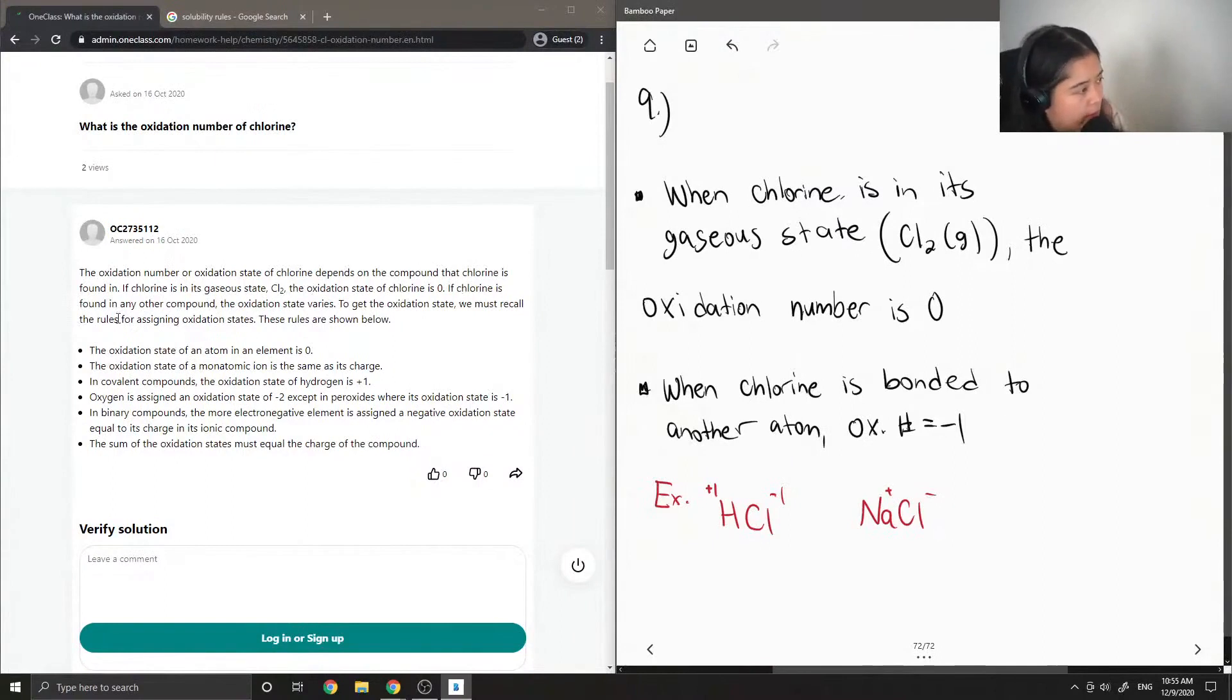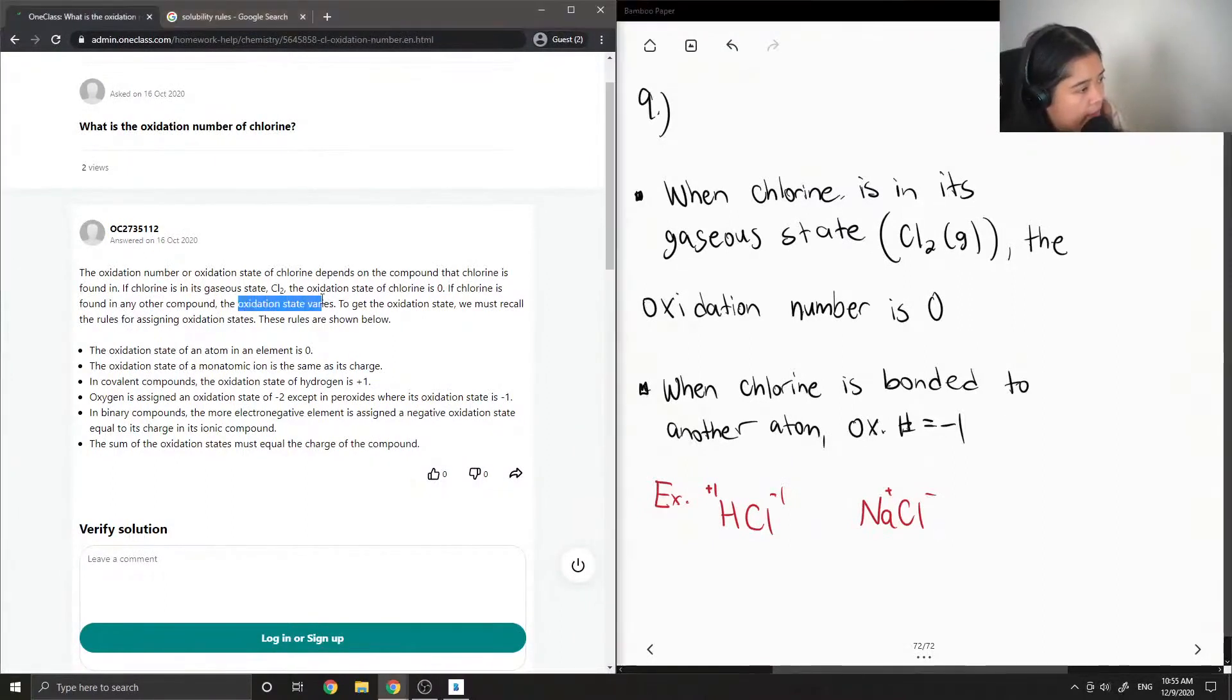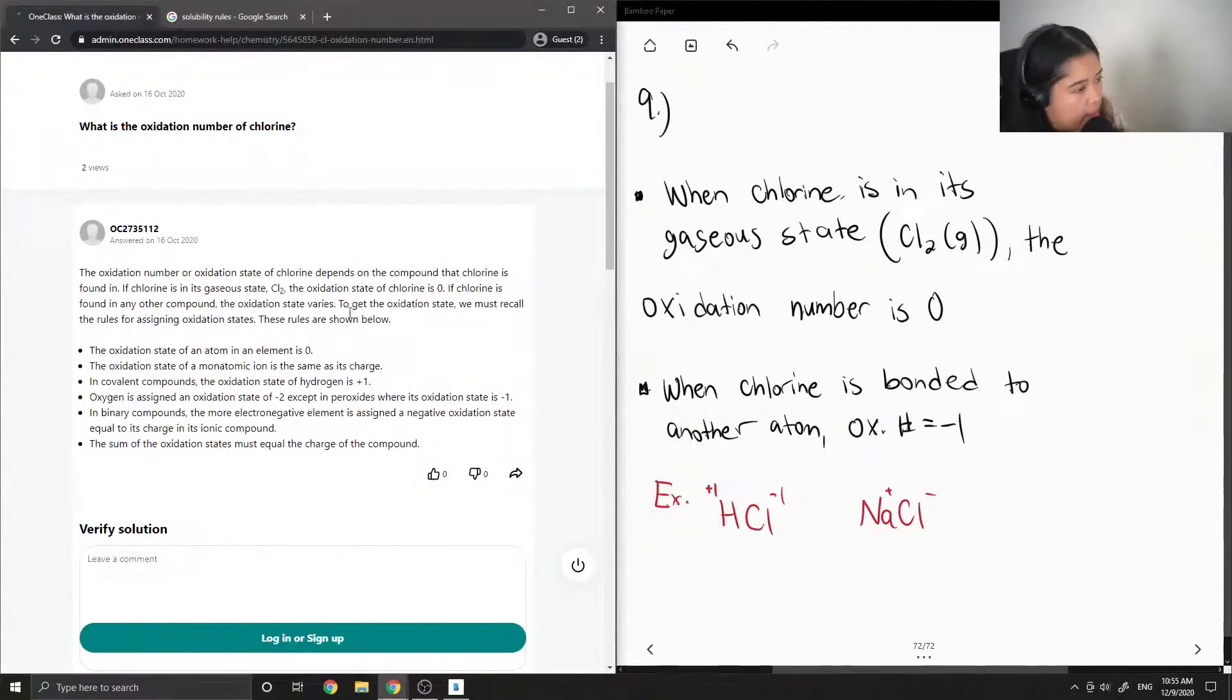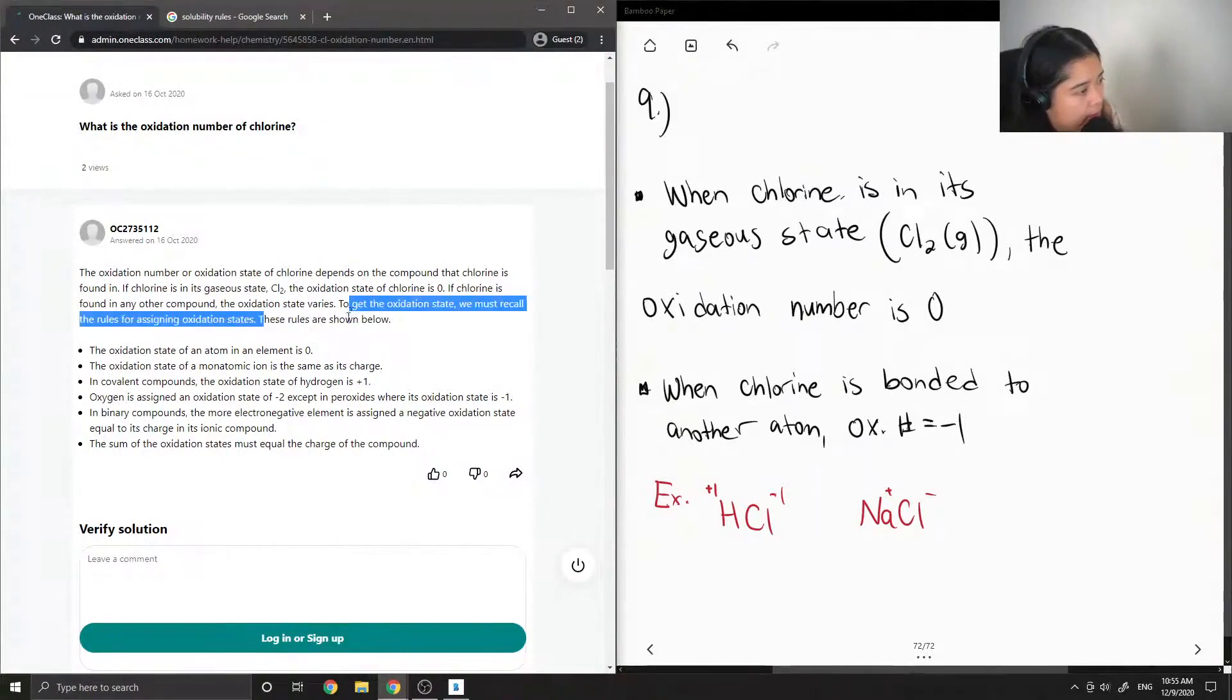If chlorine is found in any other compound, the oxidation state varies. To get the oxidation state, we must recall the rules for assigning oxidation state.